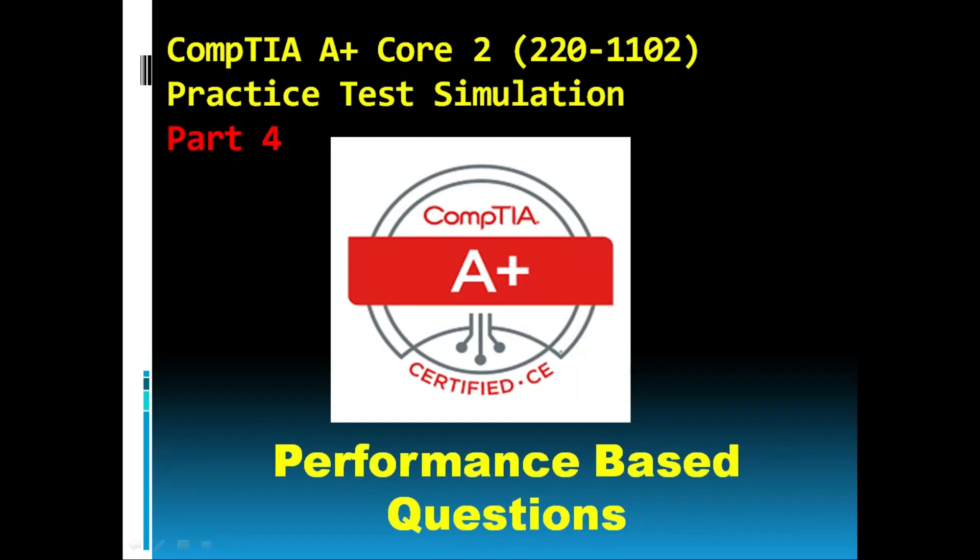Hello friends, welcome back to my channel. So this is Pramod Thorat and this is another Core 2 practice test simulation type of questions or you can call it performance based questions. So this part is also very helpful to pass the Core 2 exam. So let's go to the simulation.